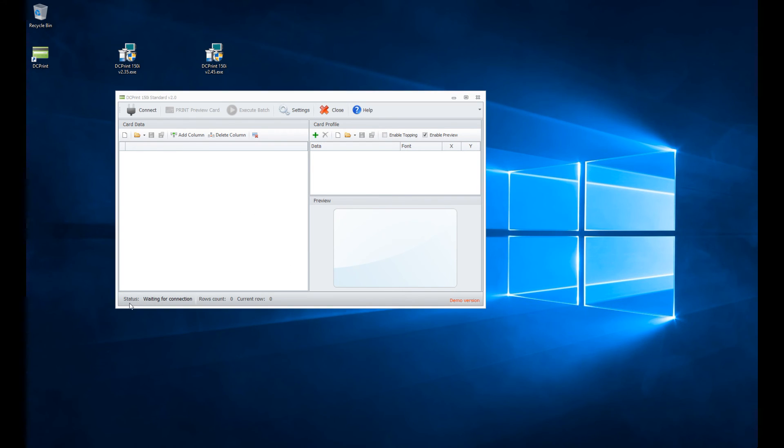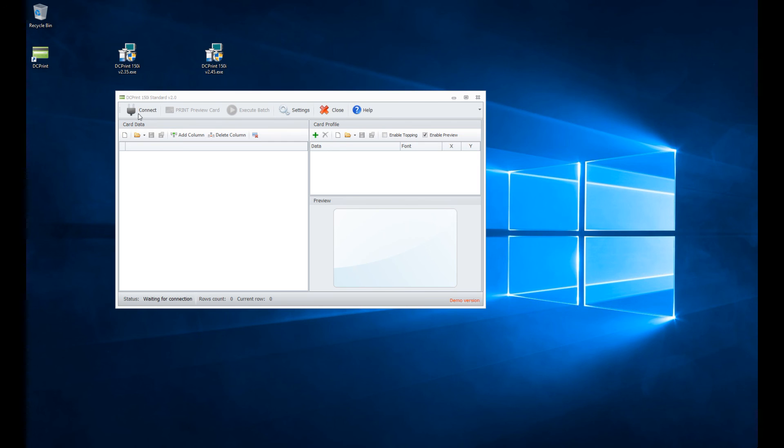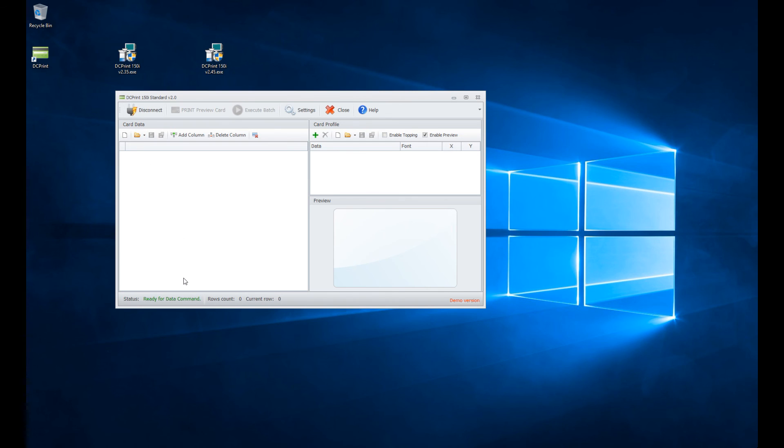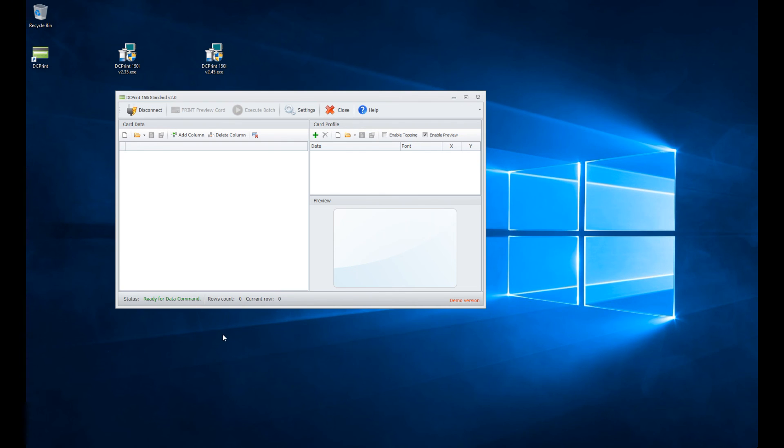Down at the bottom left, you'll see status, and status is waiting for connection. At the top left, there's a connect button. If we connect, you'll see this little lightning sign on it. Since we properly set the COM port in settings, we now have a status that says ready for datacard command. Ready means it now has an active connection, and we can send commands to it.